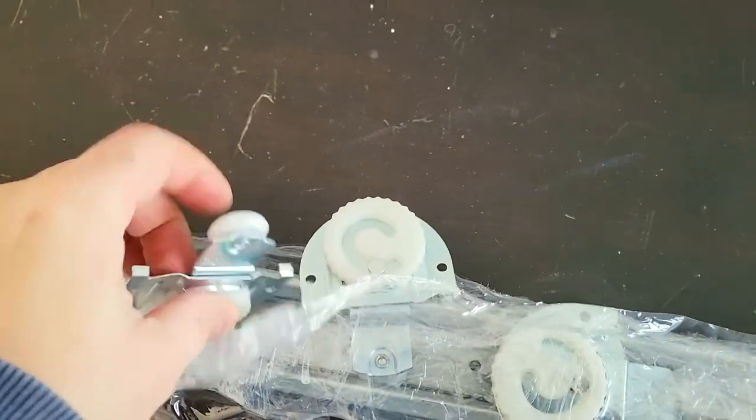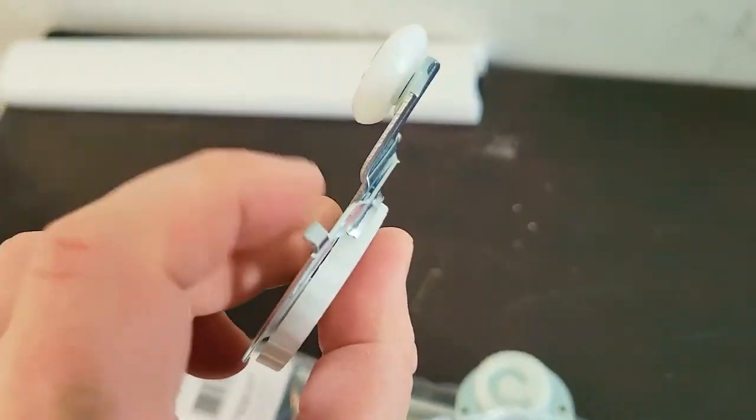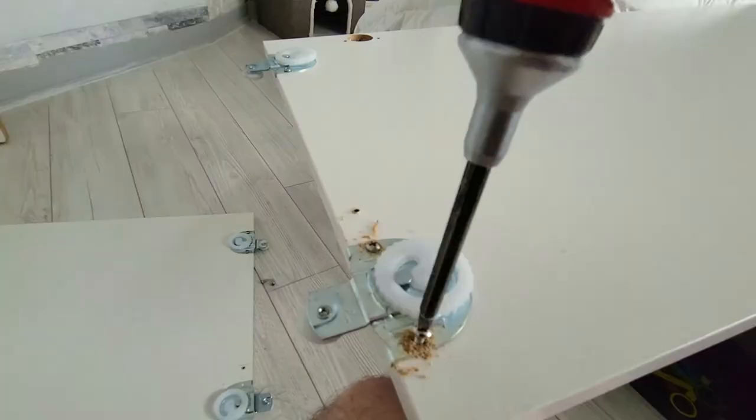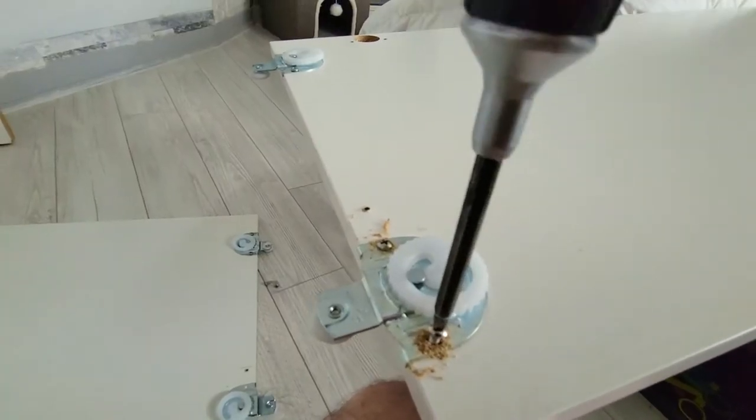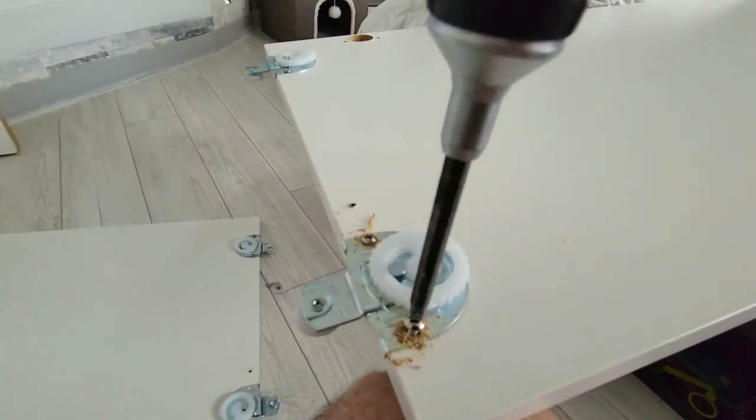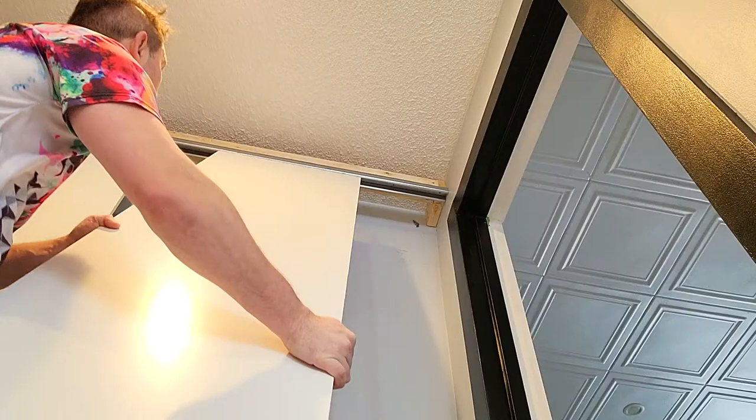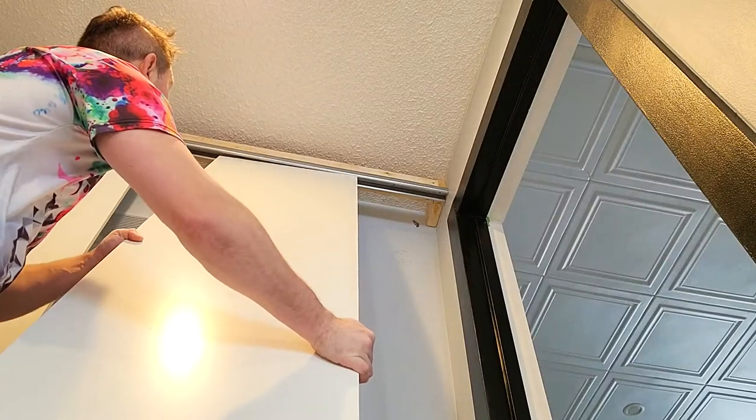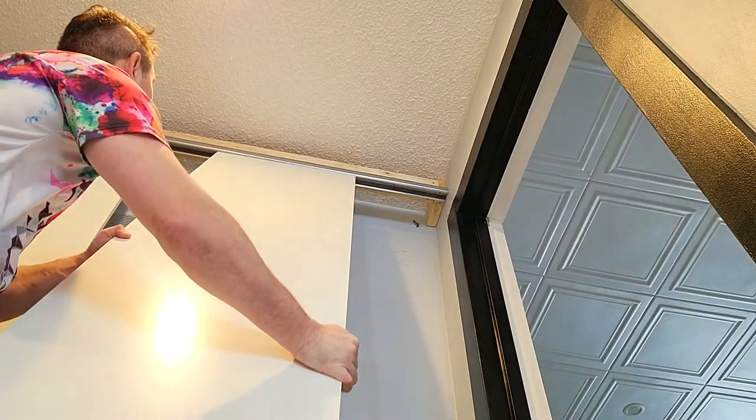It comes with these brackets that you hang on any door. It could be a thick door, such as this, like a standard closet door. The way you would attach this is use the provided hardware to screw it in, and you're going to hang it on the rail.